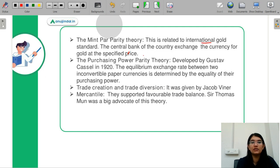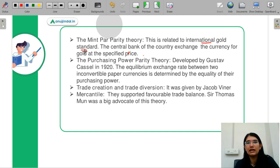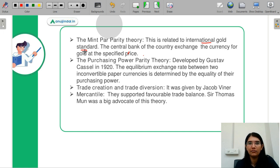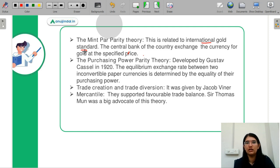First is your Mint Bar Parity Theory, which is related to your international gold standards. Under this system, currency exchange is happening with gold. This theory says that the central bank will never refuse to exchange gold for currency or currency for gold. The central bank is willing to buy or sell gold at any point of time. This is your Mint Bar Parity Theory.